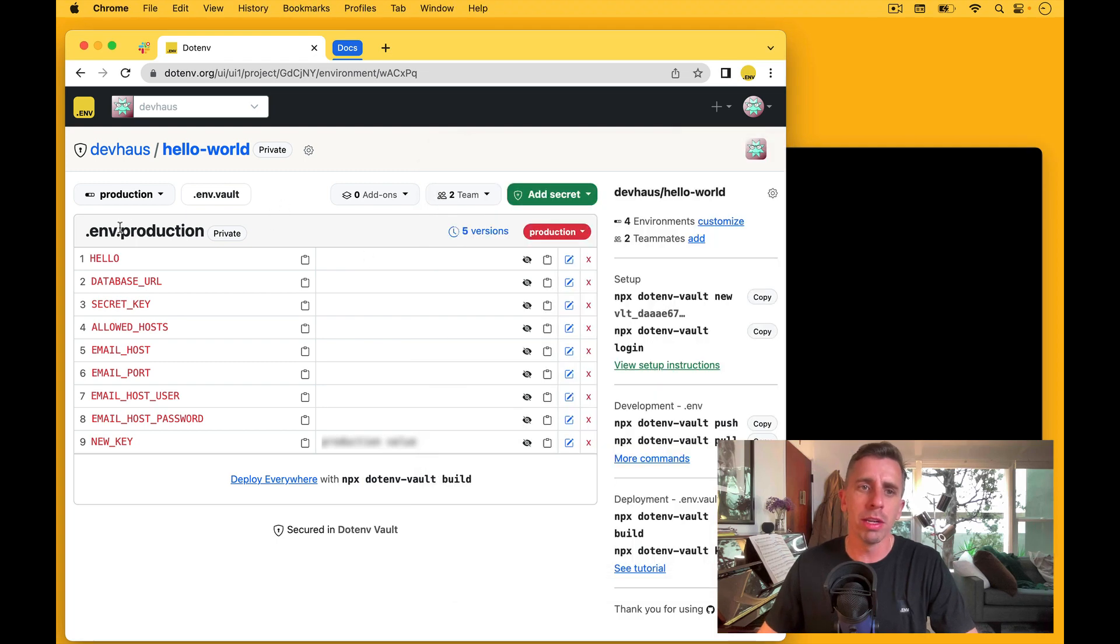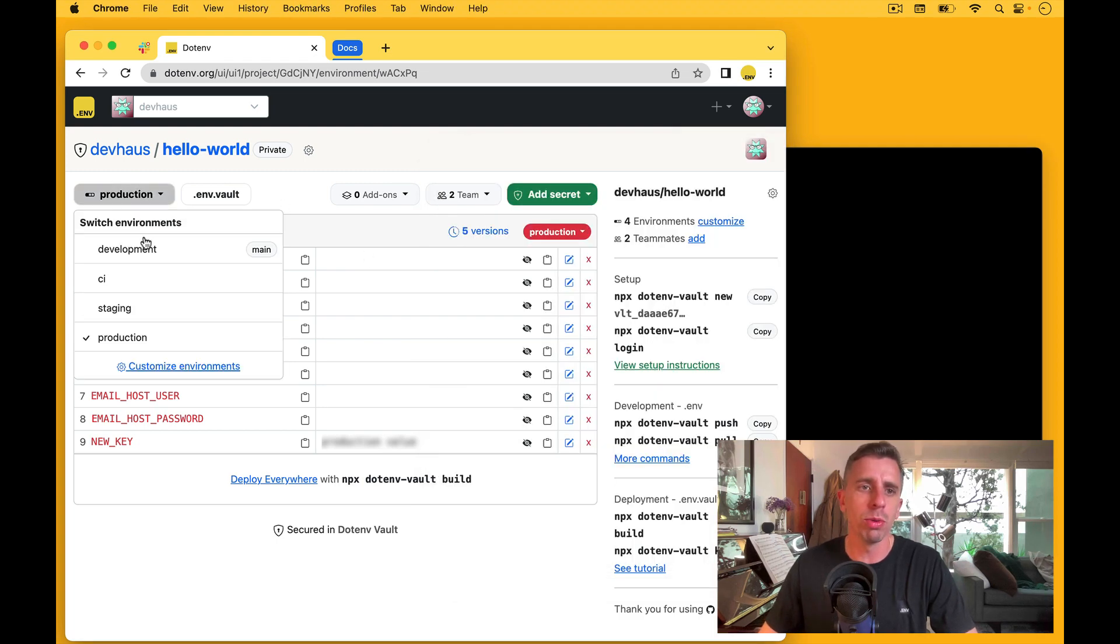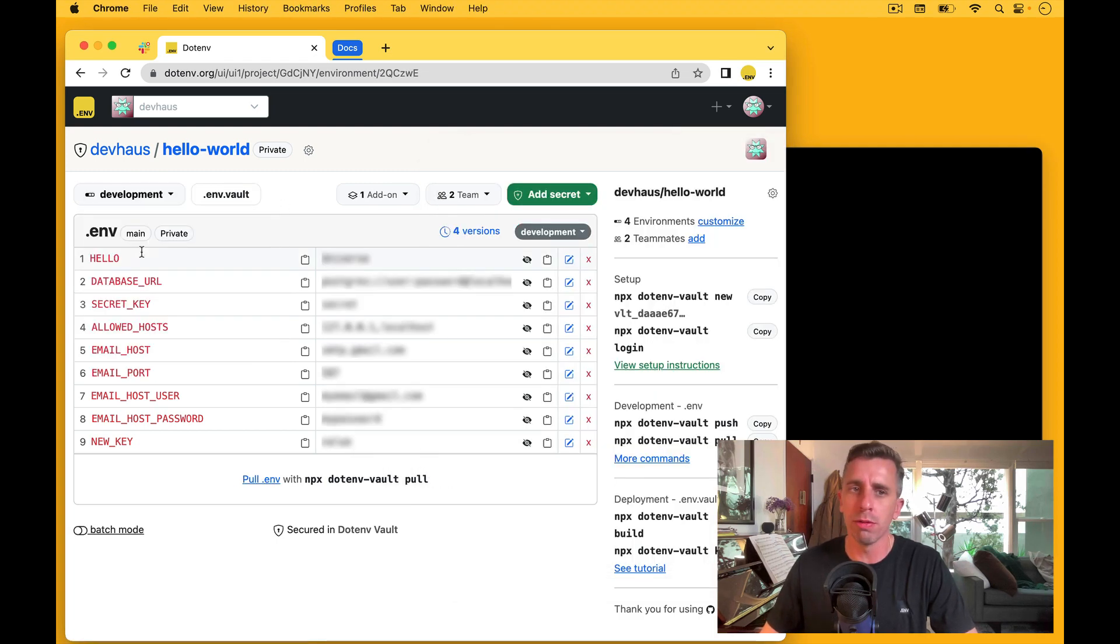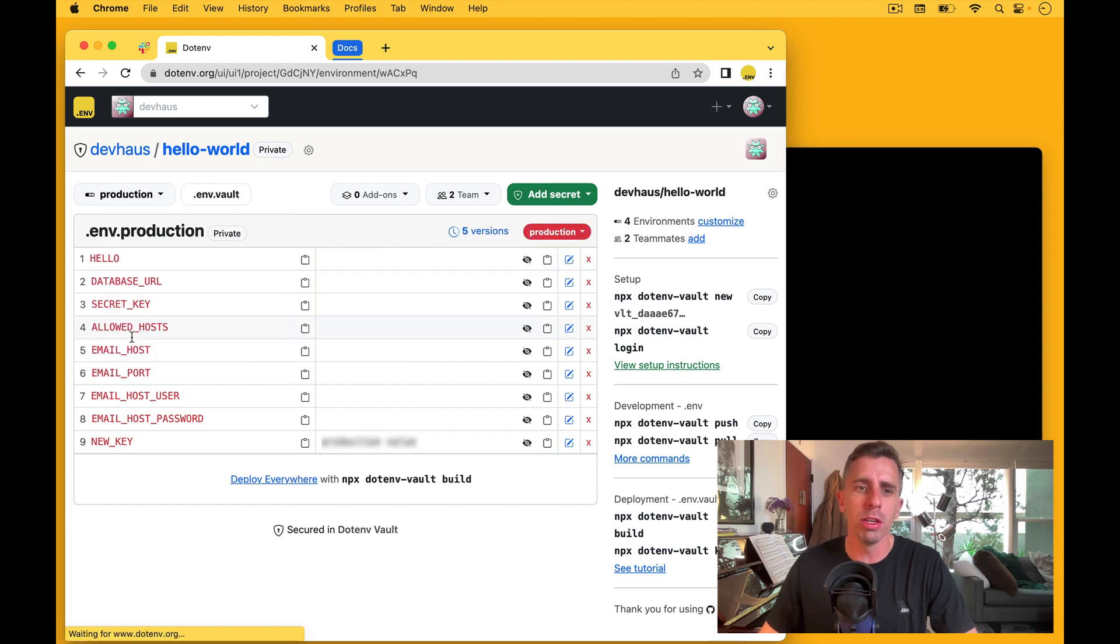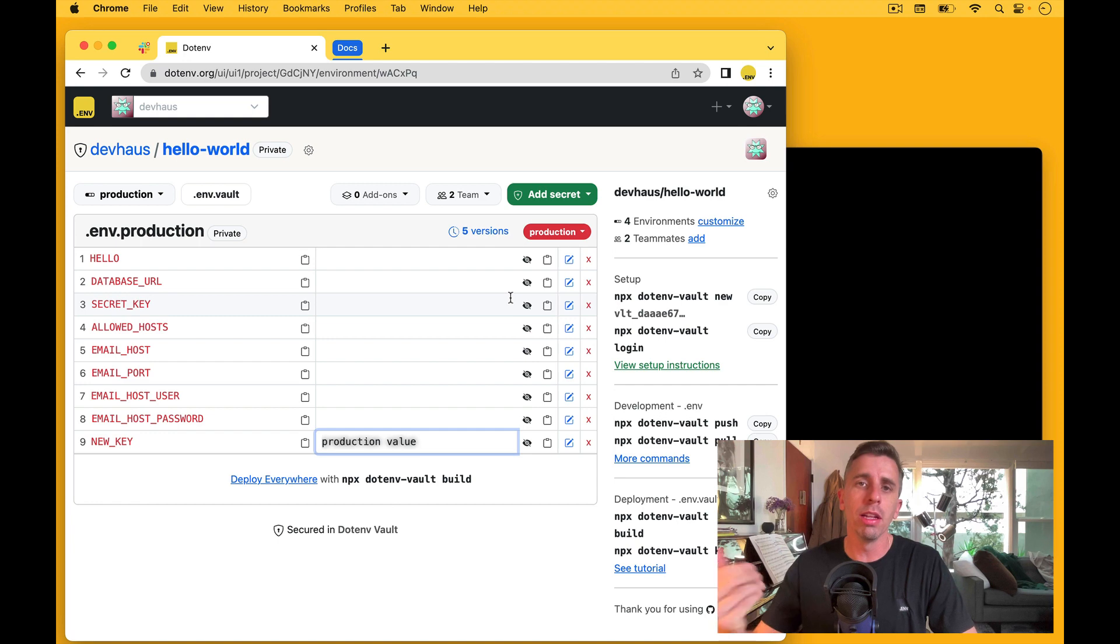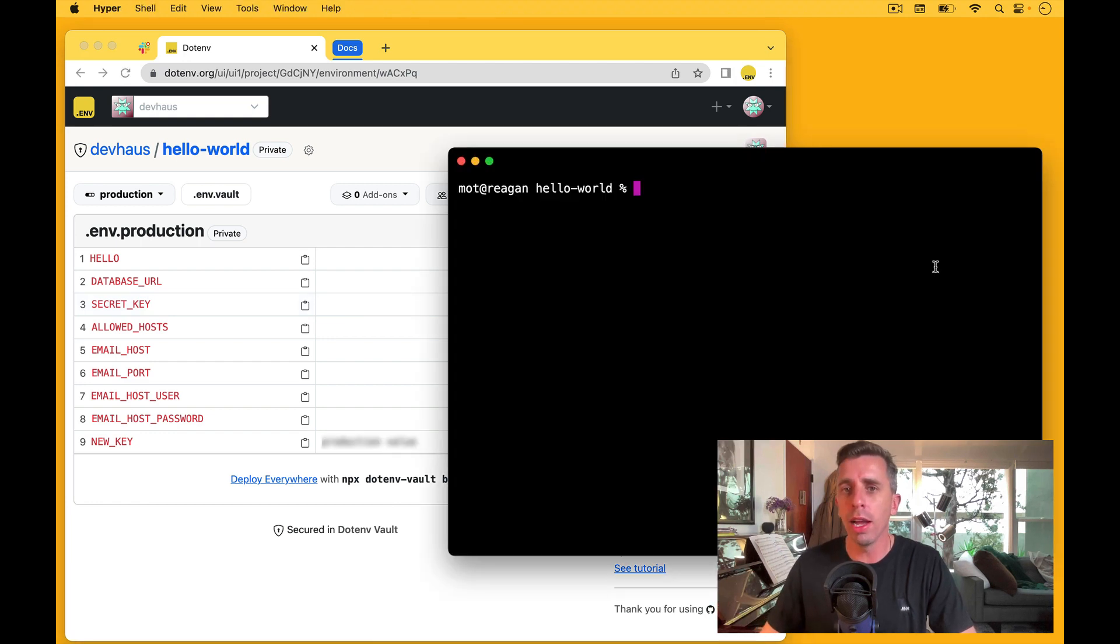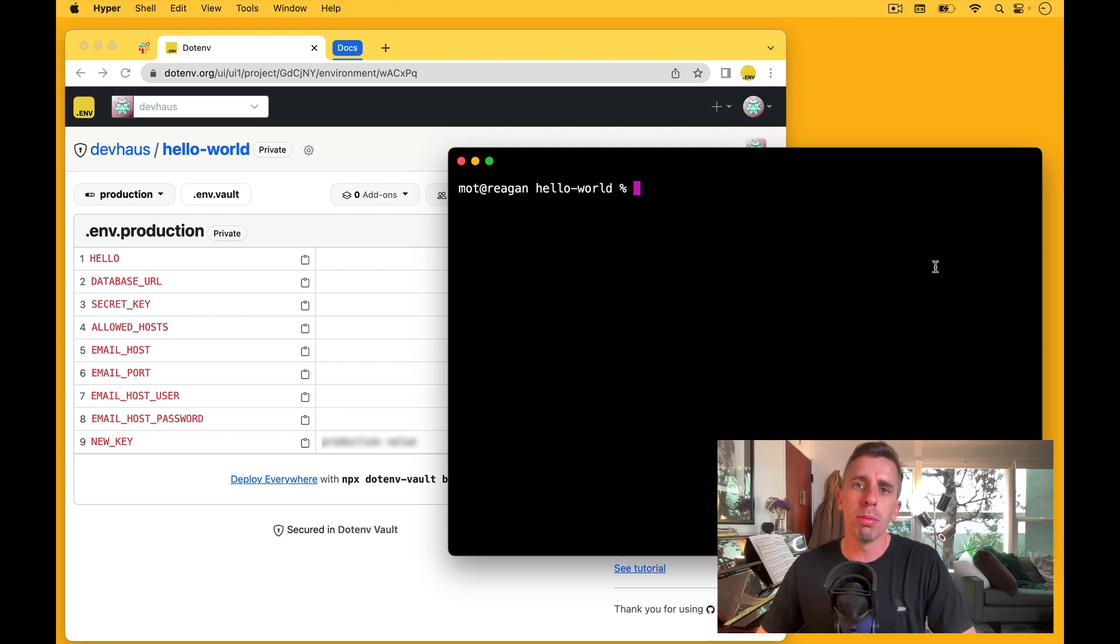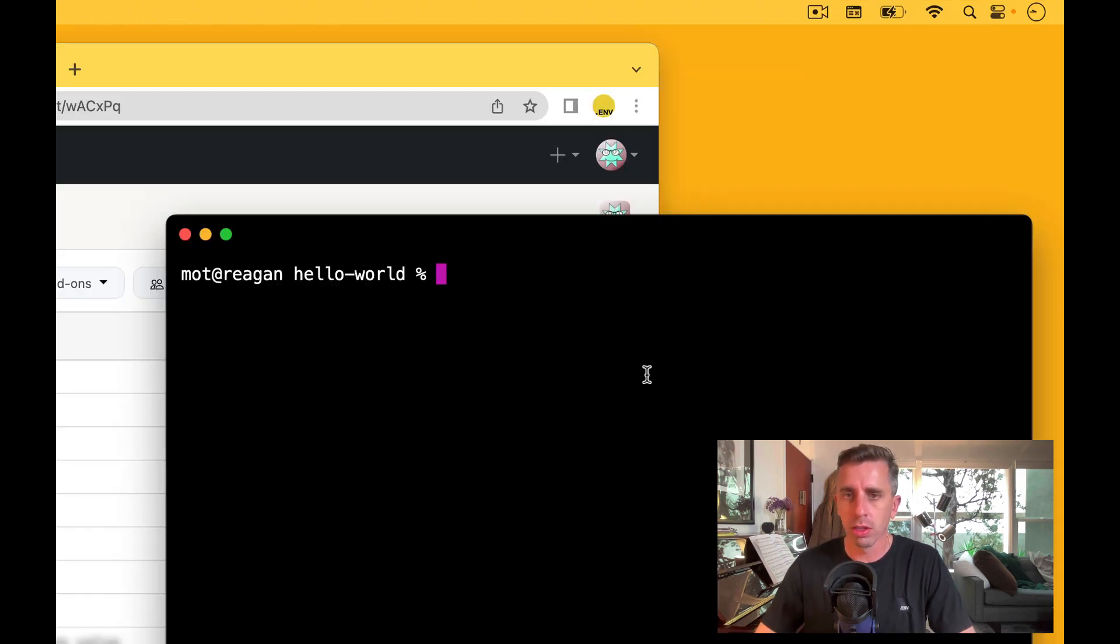So we've got our environment here, which is production, after we have created our development. In a prior video, we also set a key here through the UI. Now let's say we want to manage this from our CLI, and we need to be able to push up those changes. Let me show you how to do that.